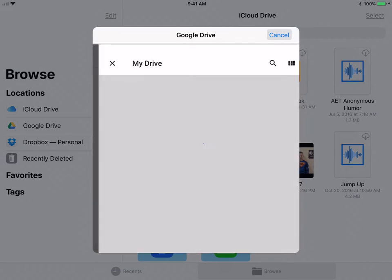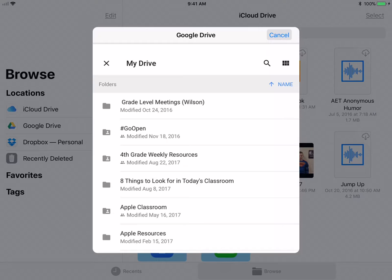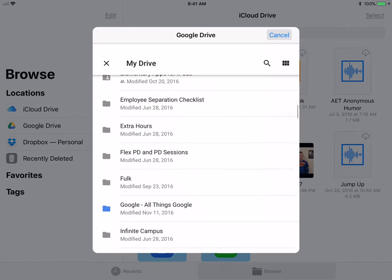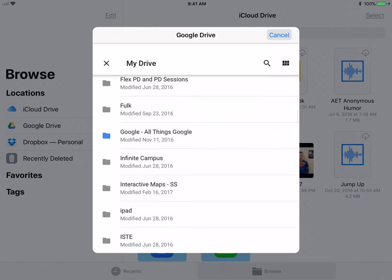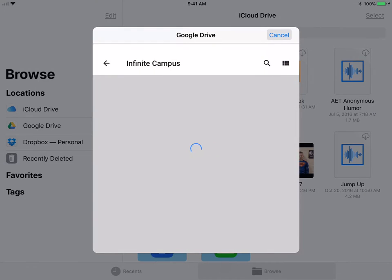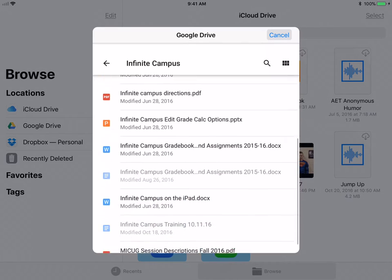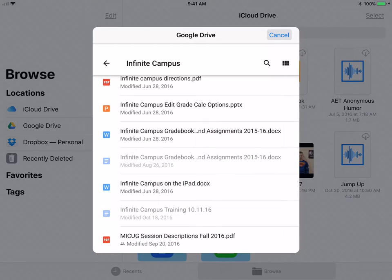Let me show you one example. If I go to this folder, you'll notice PDFs are definitely available, Word documents, PowerPoints.